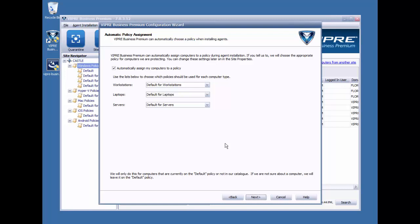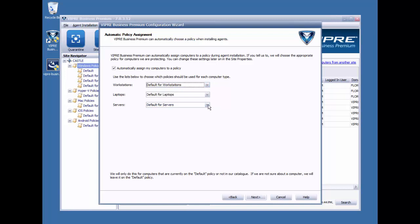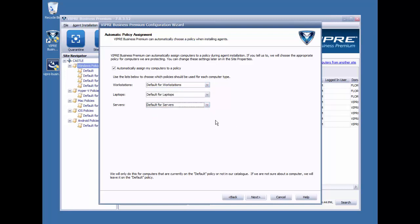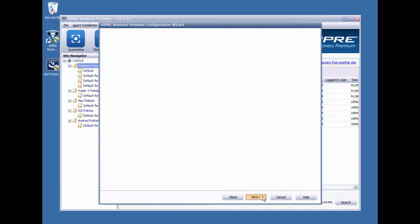Now, Viper can discover what type of machine we're installing to, and we can now deploy an agent with an appropriate policy that has the desired configurations already applied. And as you can see here, I've got a drop-down menu. I can select whatever type of policy I would like to for each type of machine. I'll go ahead and leave that as default at this point and click Next.